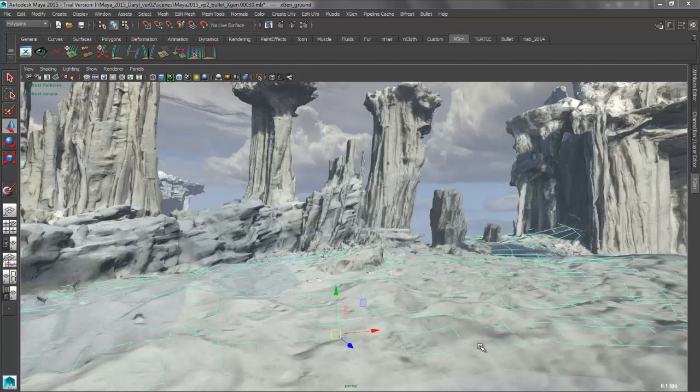So what we're going to be doing is we're going to be using XGen to generate some instance geometry across our terrain here. We're going to be basically getting some archives to come in here in the form of some alien vegetation. And what I want to do is I want to have the ability to paint different color maps and have those different color maps drive which archive is going to get placed in that region of that color.